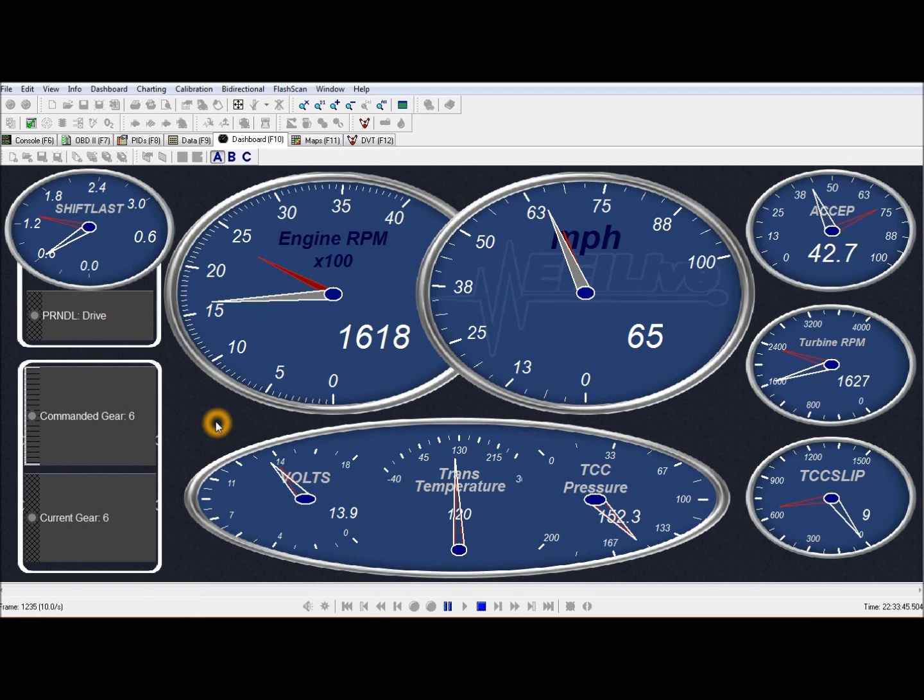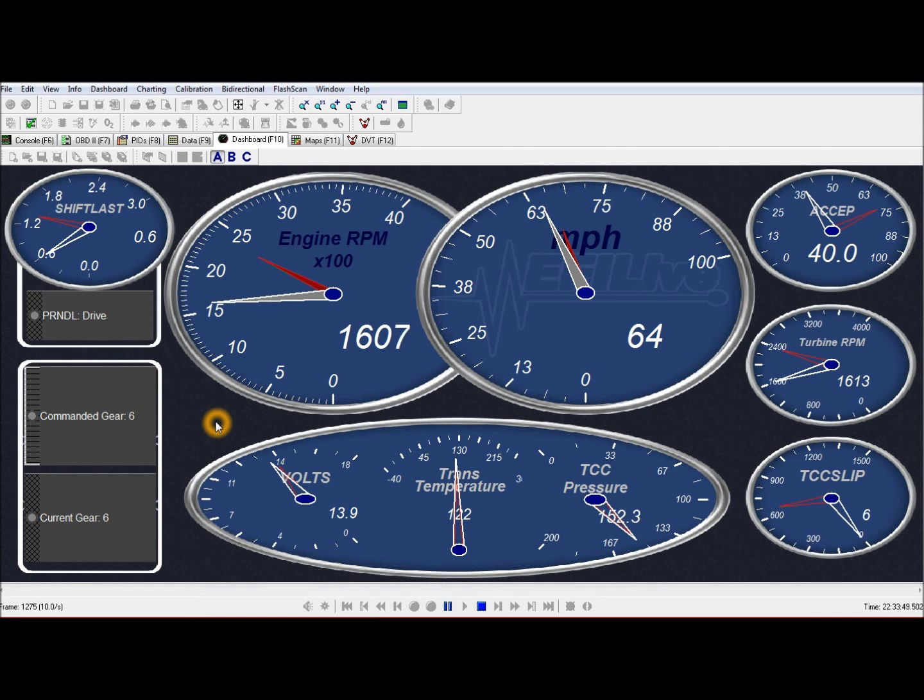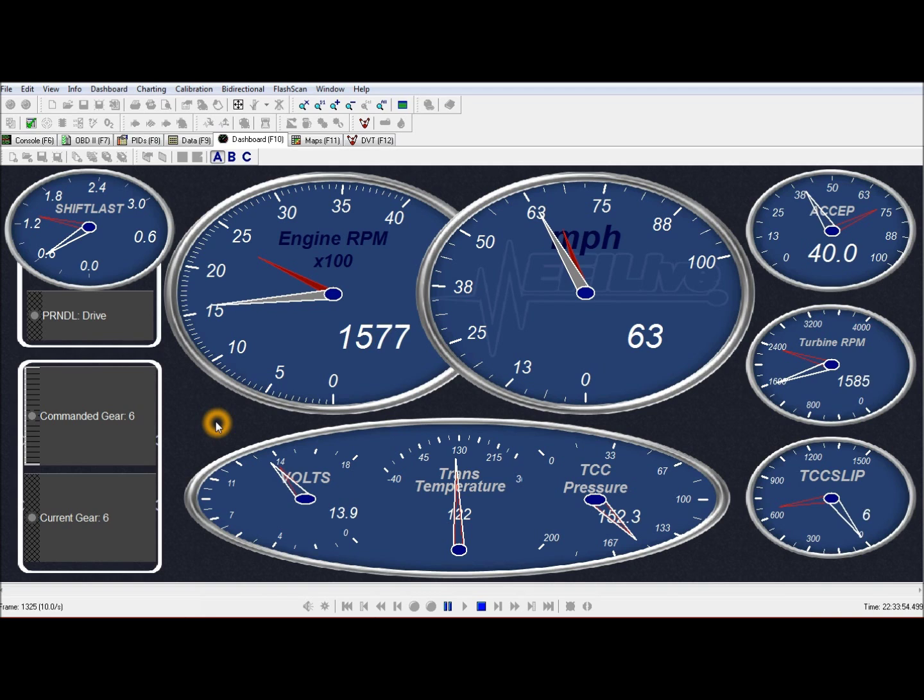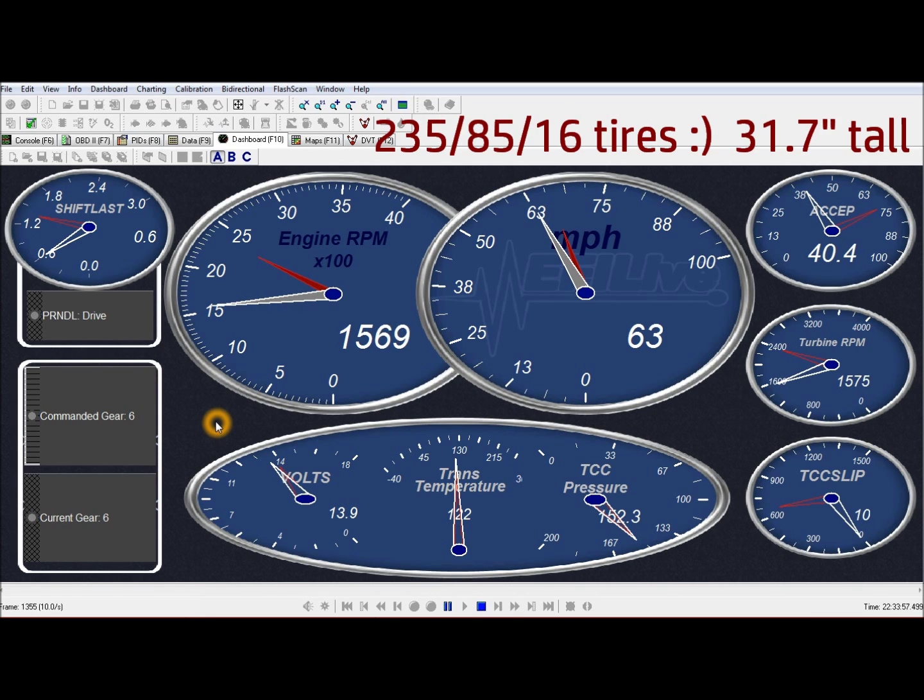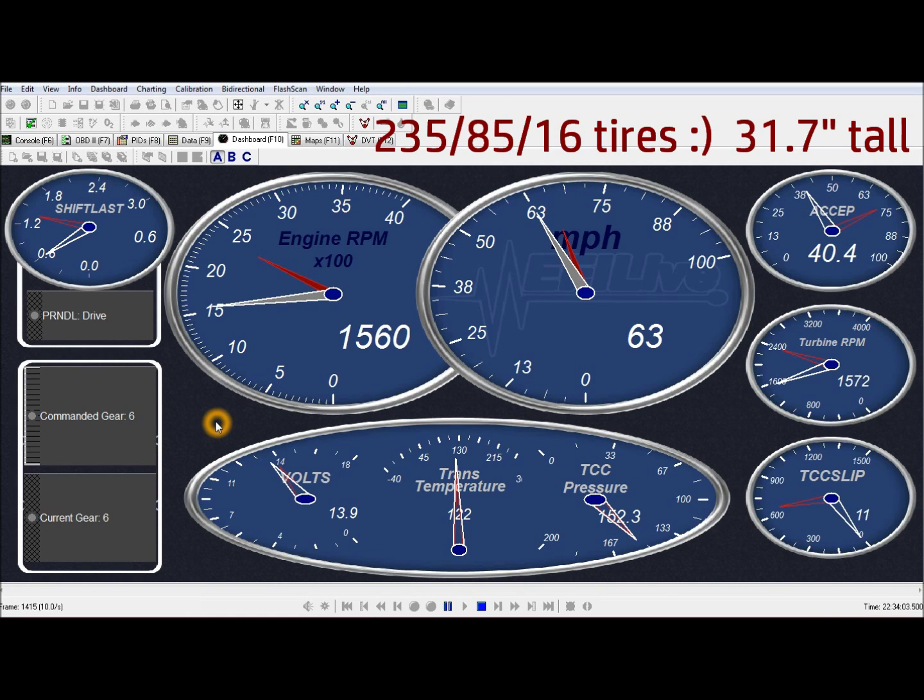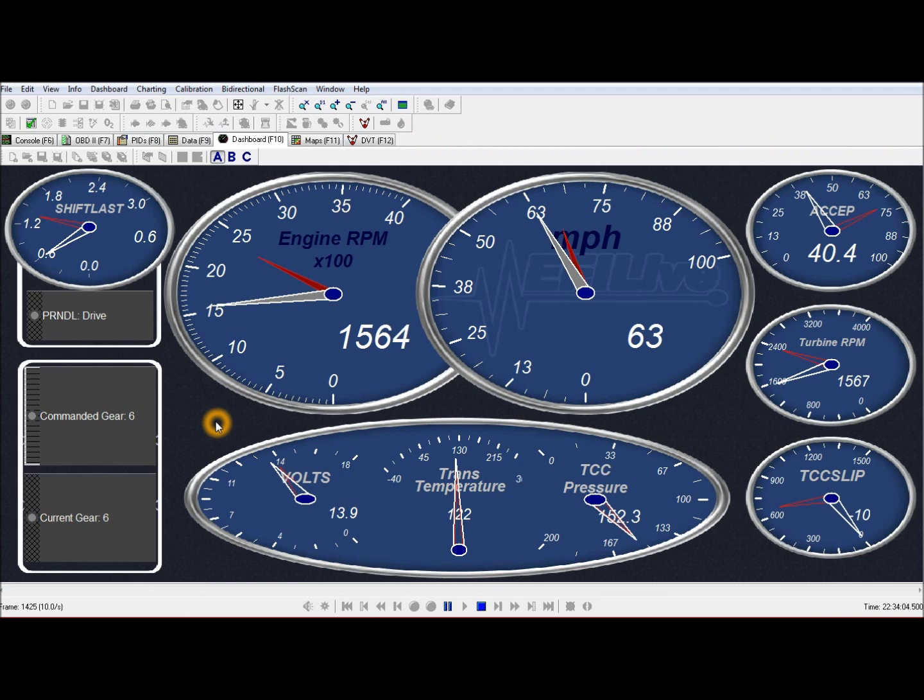65 miles an hour at 1600 RPM isn't too bad. This has 373 gears and it's got 285, 75, 16s, which if I remember right, work out to about 32 inches.